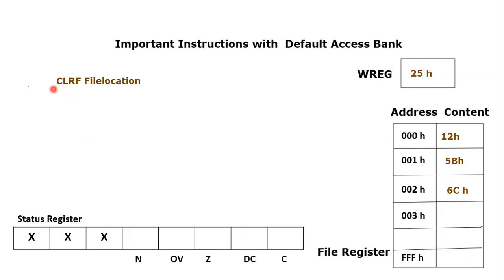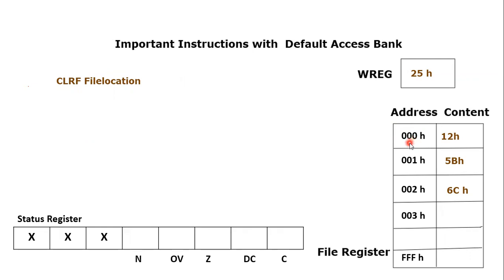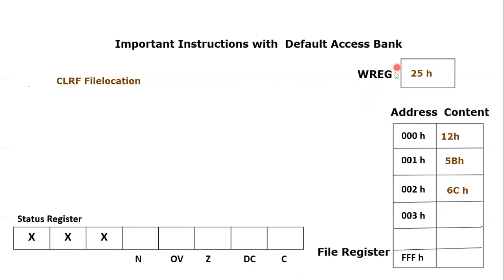The format of this instruction is CLRF, which is the keyword, and we have to provide the file register location address. For example, in this scenario we can see that 000h contains 12h, 001h contains 5Bh, 002h contains 6Ch, and the working register equals 25h. We can make any of these values equal to zero if we use this instruction.